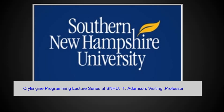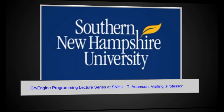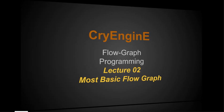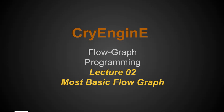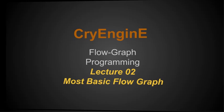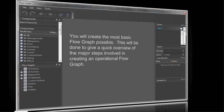Okay, here we are on our second lecture of the CryEngine Programming Series at SNHU. I'm Tom Adamson, visiting professor here at SNHU, Southern New Hampshire University. And our next lecture is on the simplest possible flow graph we can have. That's CryEngine Flow Graph Programming Lecture 2, the most basic flow graph. And there's a reason for doing it this way.